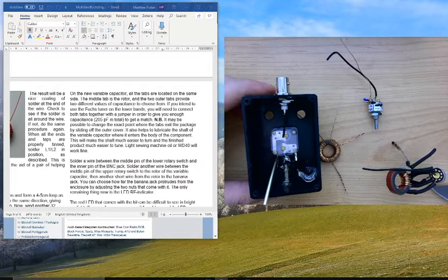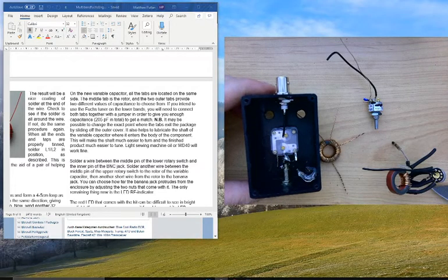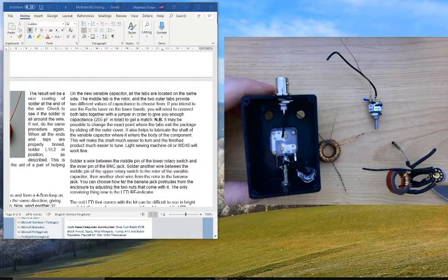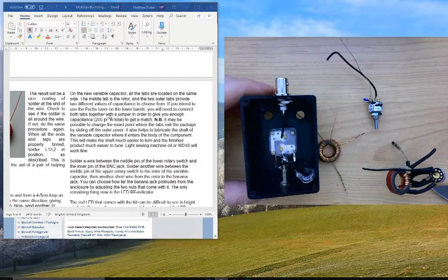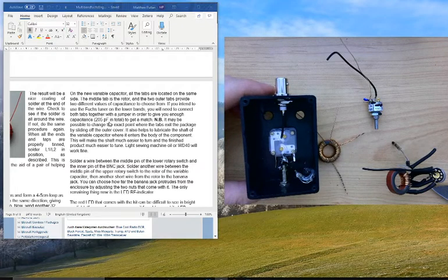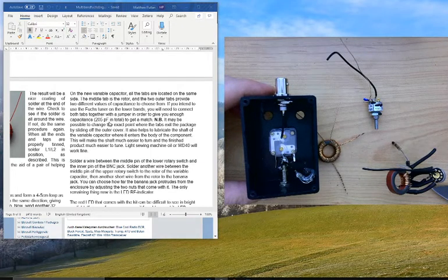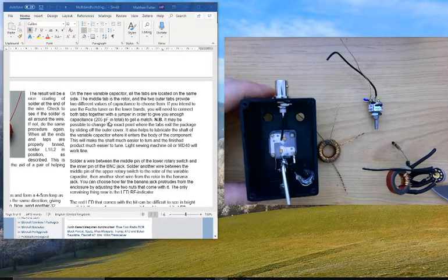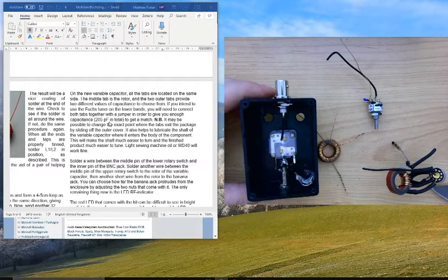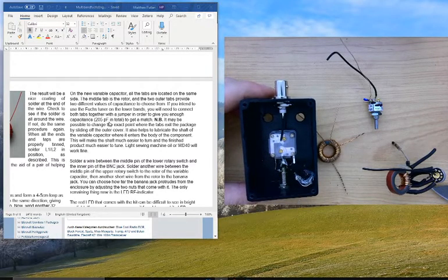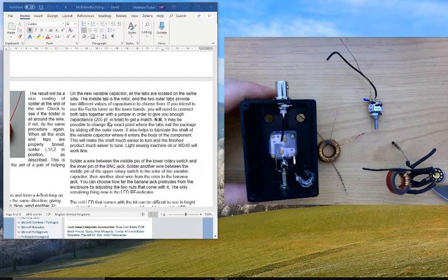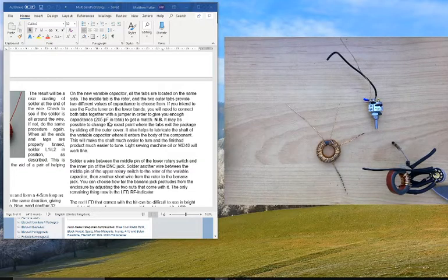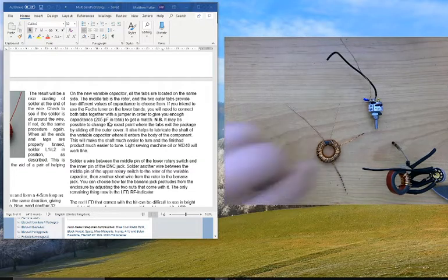This will give you the full 205 picofarads in total. It's there in the instructions. The middle tab is of course the rotator. So that was one thing that I noticed.